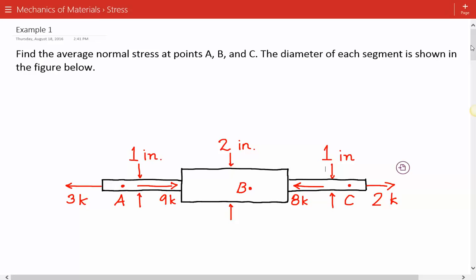Hey everybody, this is example number one for mechanics of materials covering the basic principles of stress. The problem statement is we're asked to find the average normal stress at points A, B, and C. The diameter of each segment is shown in the figure below.